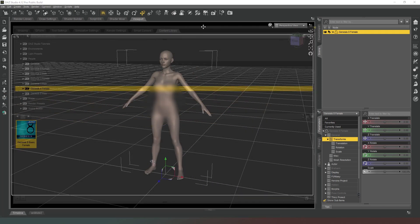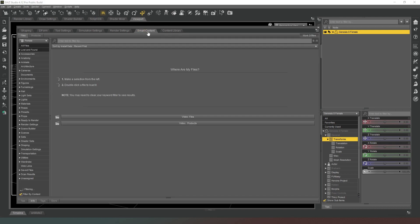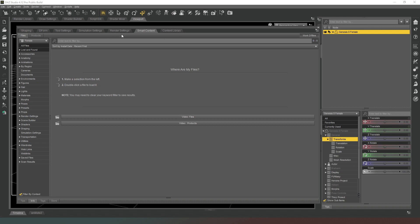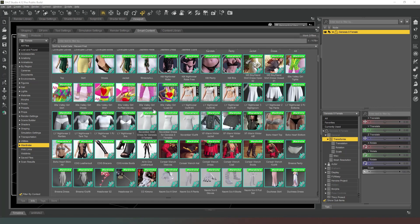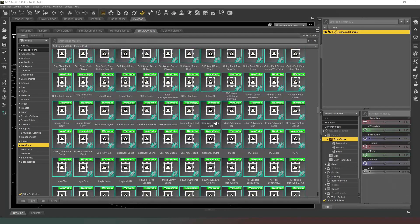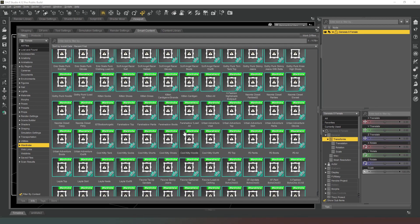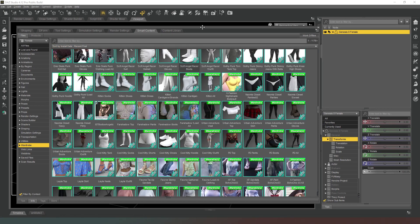After some considerable waiting, we have our character in our scene. Now for the sake of Facebook purposes, we're going to quickly apply some clothes. So we're going to click on our Smart Content folder and we're going to make sure that we've got Genesis 8 Female selected and we're going to click on Wardrobe. And then a bunch of clothing options, depending on which ones you've bought or have got for free, are available to you in your library.